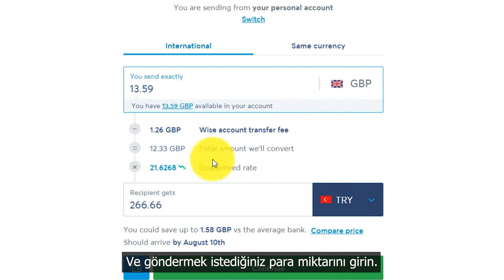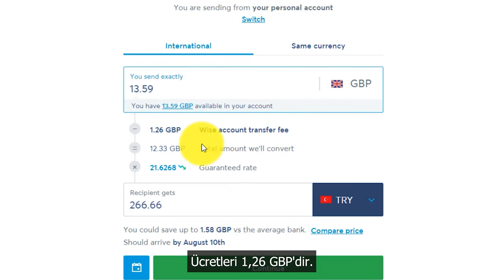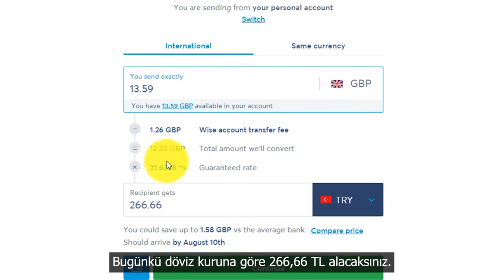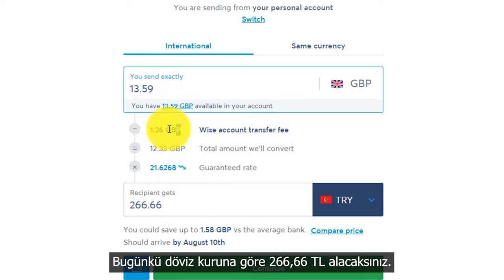Put in the amount of money that you want to send. Your fee is about 1.26 GBP, and according to today's currency exchange you will receive 266.66 Turkish lira.